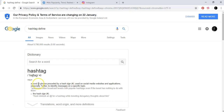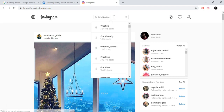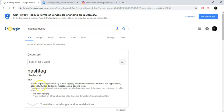Let me show you an example so you have something to look at. A word or phrase preceded by a hash sign — this is the hash sign that precedes the word, and let's say the word is 'motivation.' So, a word or phrase preceded by a hash sign, used on social media websites like Instagram and applications, especially on Twitter, to identify messages on a specific topic.